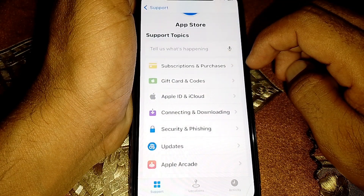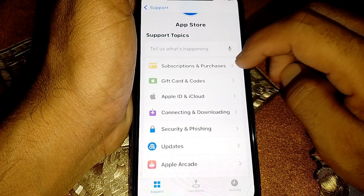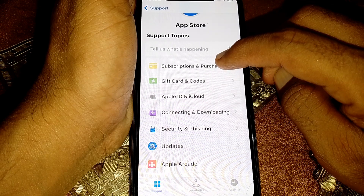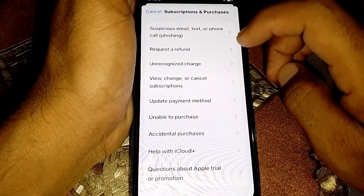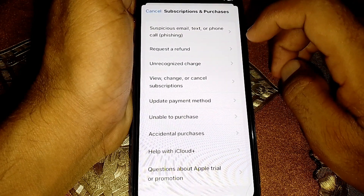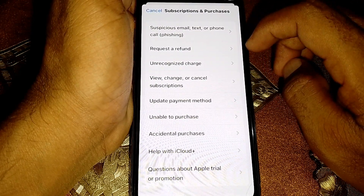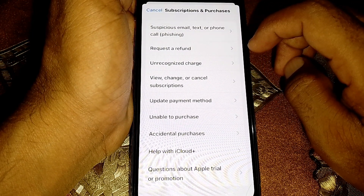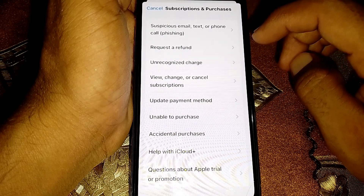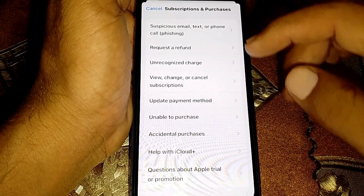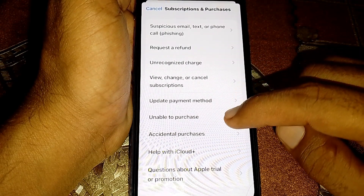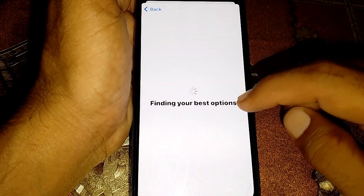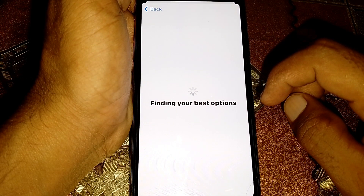From here, tap on Subscriptions and Purchases. After that, tap on Request a Refund, or you can also tap on the Unable to Purchase option. Wait a few seconds.